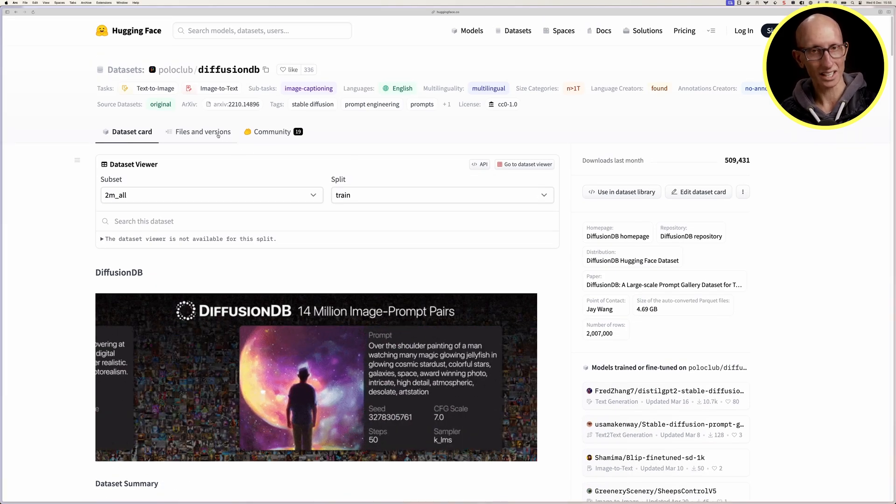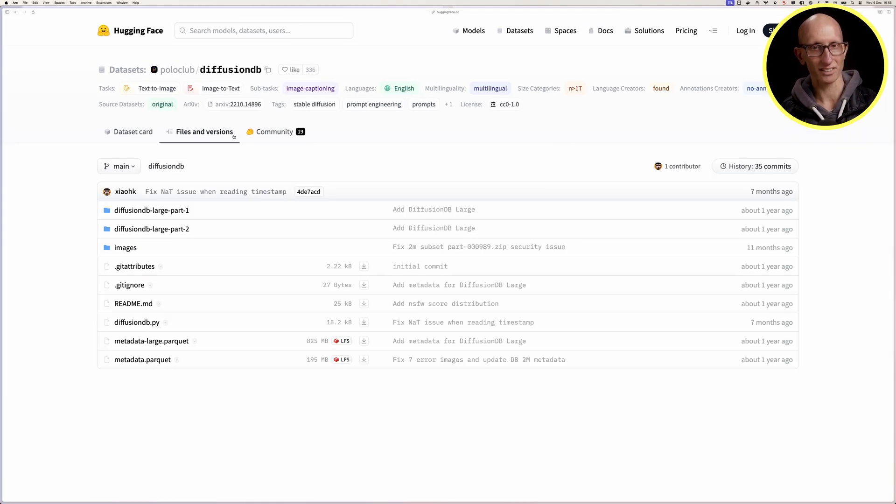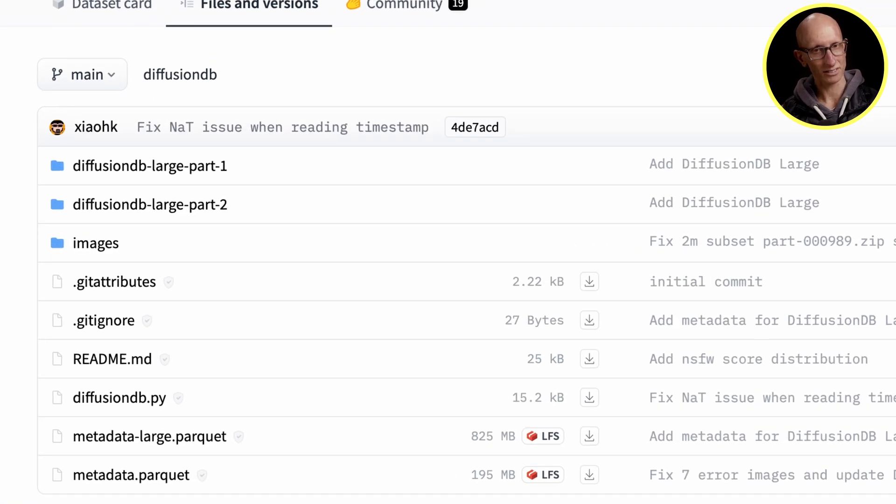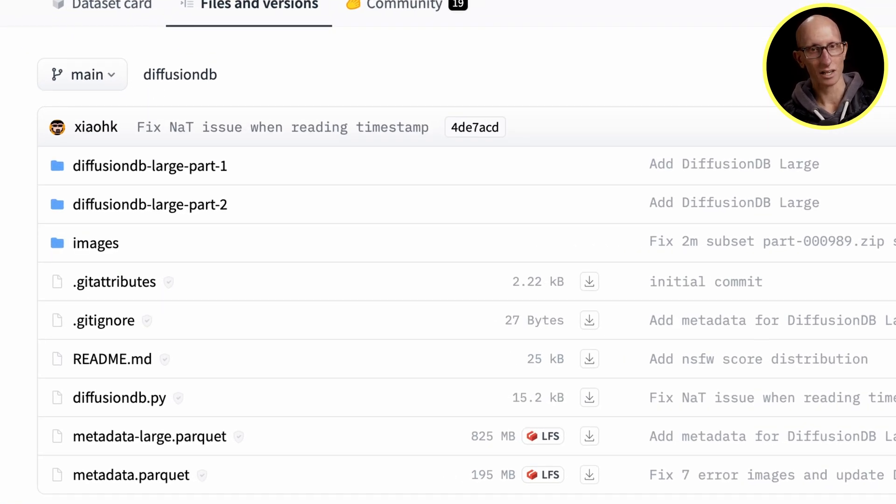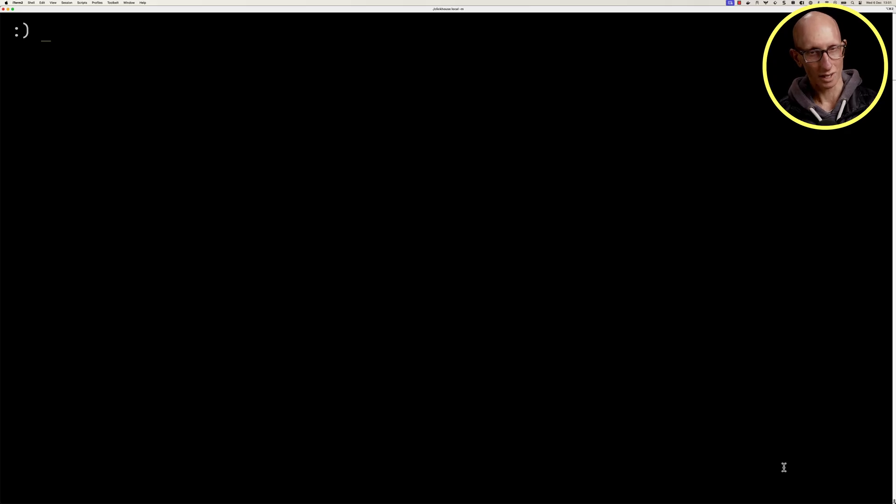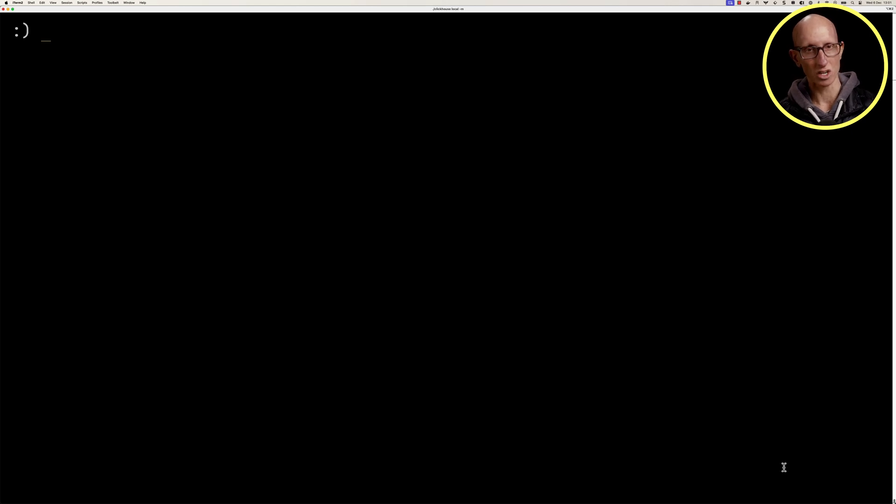If we click through to the files, we can see there are some Parquet files at the bottom. We're going to be looking at metadata-large.parquet, so it's 900 megabytes of stuff. I've downloaded this and cleaned it up a bit so that it's more interesting to work with.